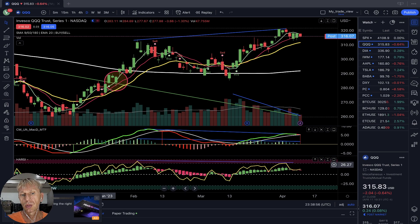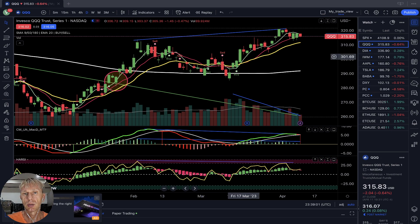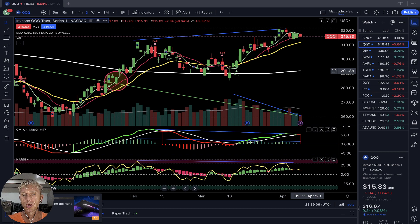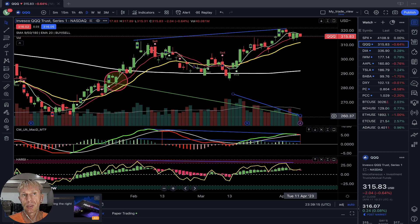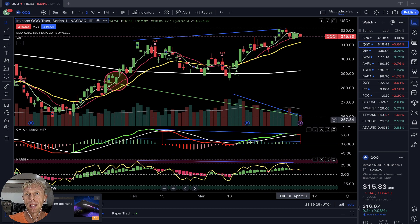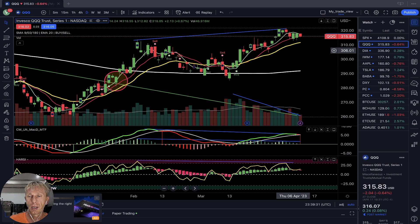Heikin-Ashi bars: green is bullish, red is bearish — similar to regular bars. It's very simple, but not easy because of emotions. If you trust your indicators — indicators do not have emotions — you will be successful. Just follow the indicator signals. When all indicators align in the same trend direction, that's a full confirmation. I follow the market direction; I don't fight the market and don't do predictions.